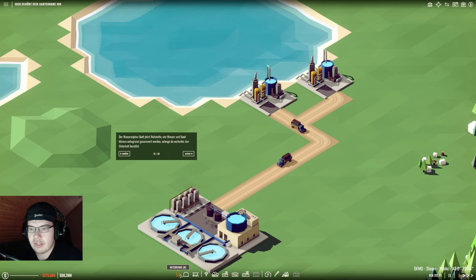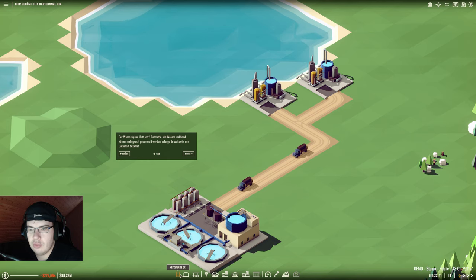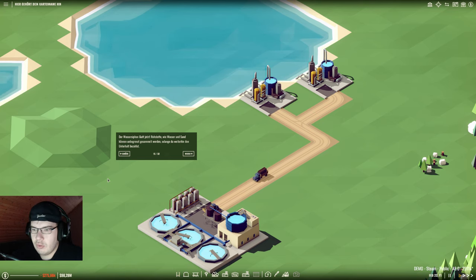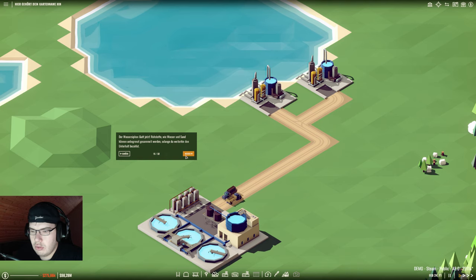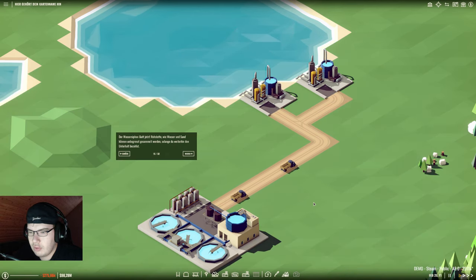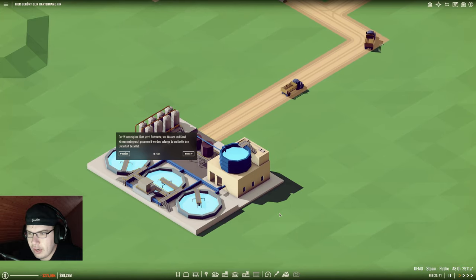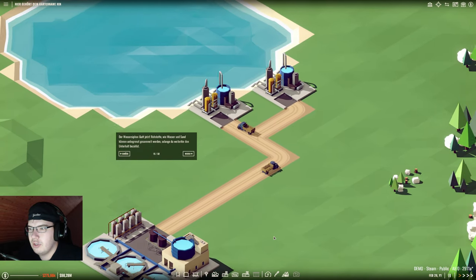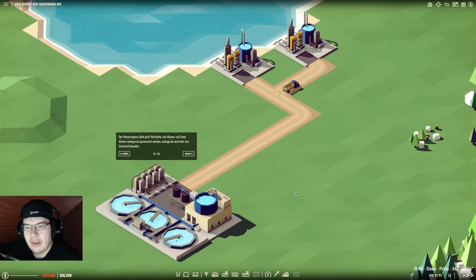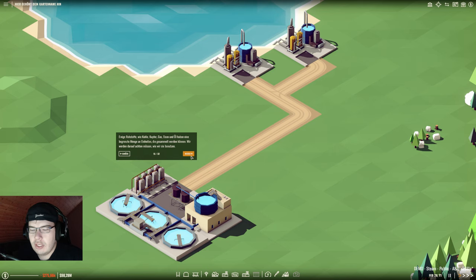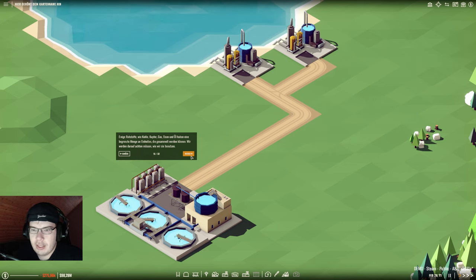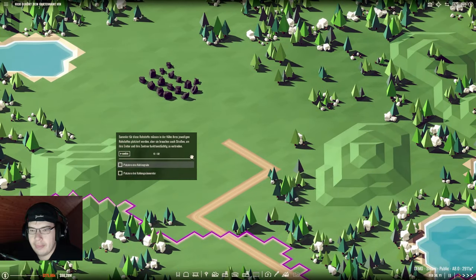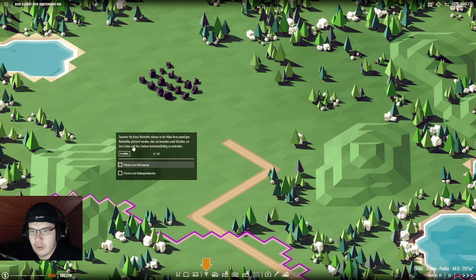Rohstoffe wie Wasser und Sand können unbegrenzt gesammelt werden solange du weiterhin den Unterhalt bezahlst. Einige Rohstoffe wie Kohle, Kupfer, Gras - wenn die nicht, Gras, Gas, Eisen und Öl haben eine begrenzte Menge an Einheiten die gesammelt werden können. Wir werden darauf achten müssen wie wir sie benutzen. Sammler für diese Rohstoffe müssen in der Nähe ihres jeweiligen Rohstoffs platziert werden.